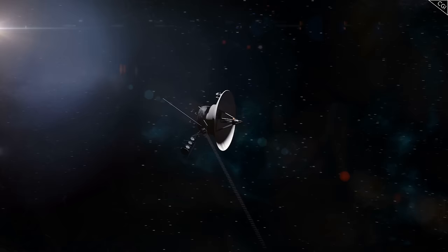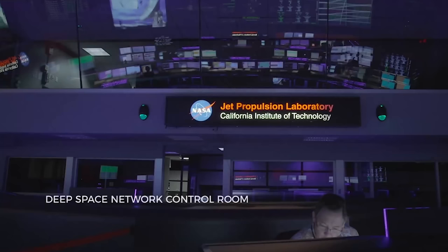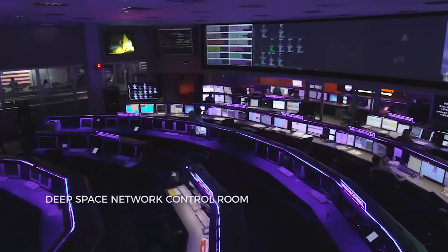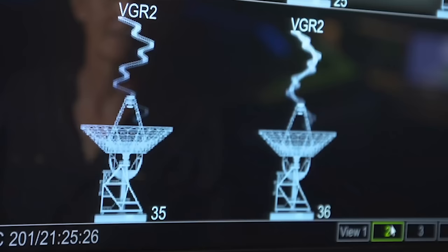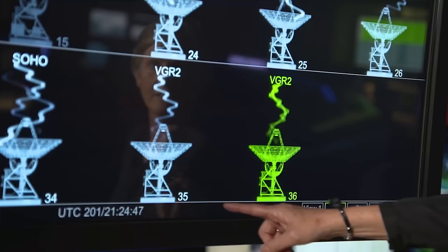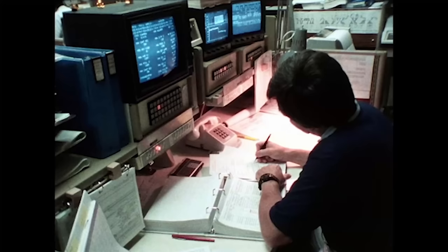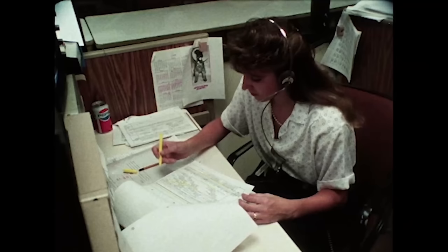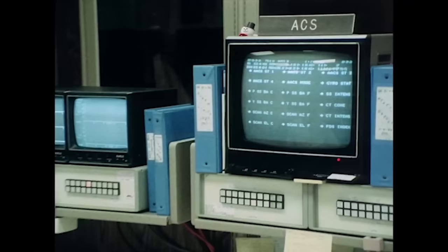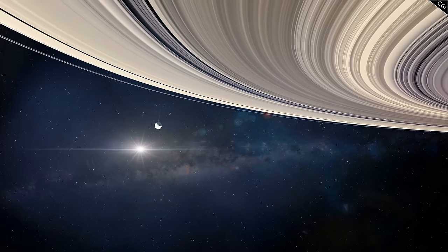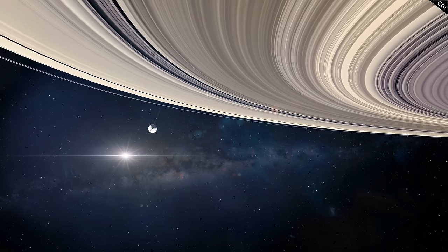Incredibly, nearly 45 years later, NASA is still in constant communication with both probes, which take routine commands and transmit data back to Earth's deep space network, making Voyager the longest-running mission in the history of space exploration.